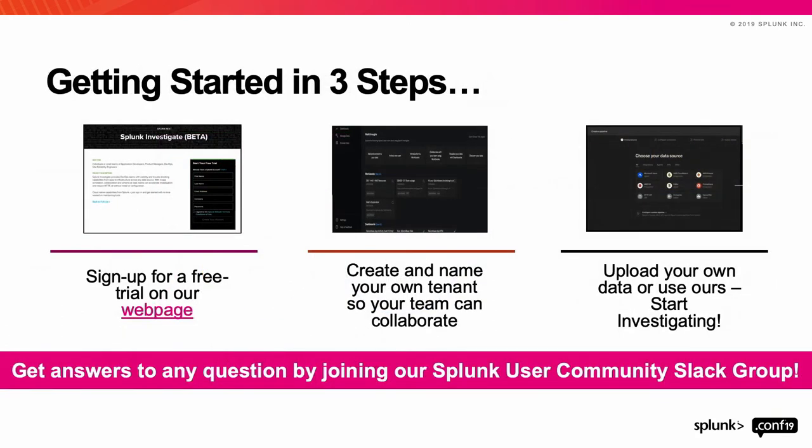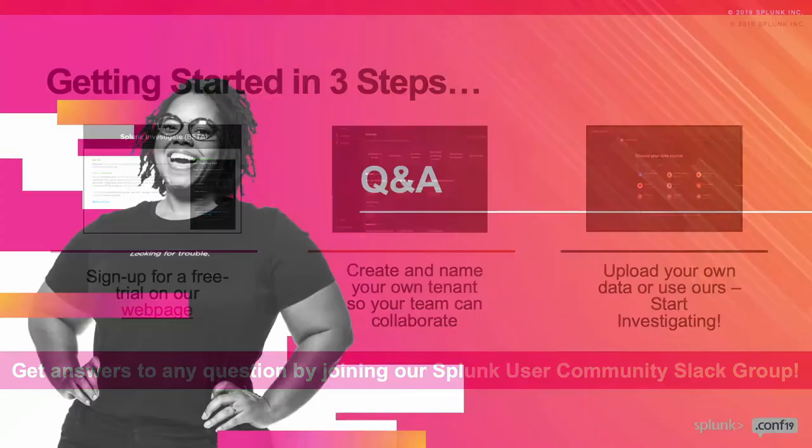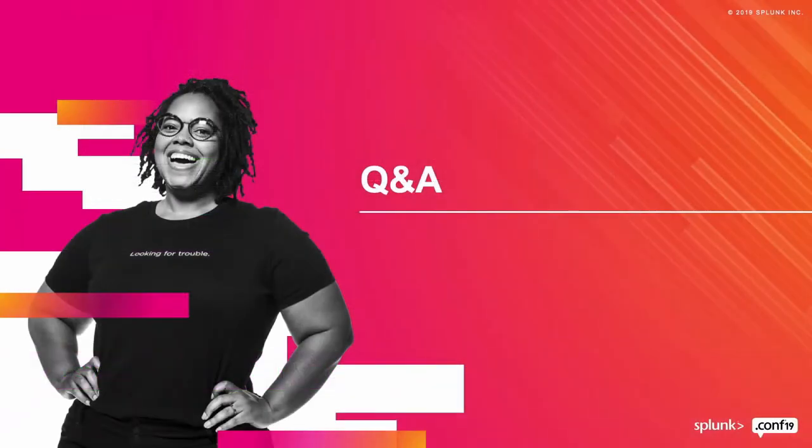So what's the call to action? You can get started with Splunk Investigate today. Sign up for a free trial. We are going to provision the tenant for you and you provide the name. You can bring your own data or you can also use our sample data.